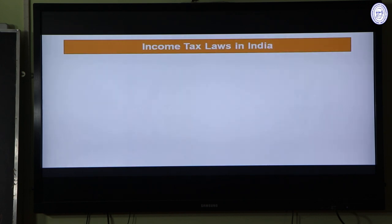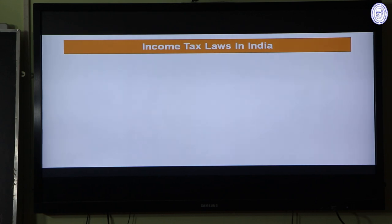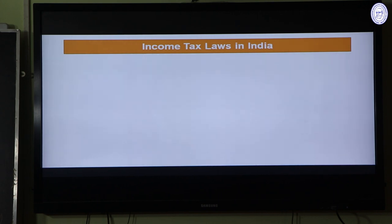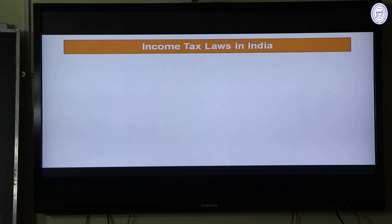Income tax is one of the most important parts of direct tax in India. Income tax laws define how to find out what your income is, who is liable to pay tax, and when they are liable to pay. These provisions are guided by a number of acts, rules, and regulations that constitute the total gamut of income tax laws in India.